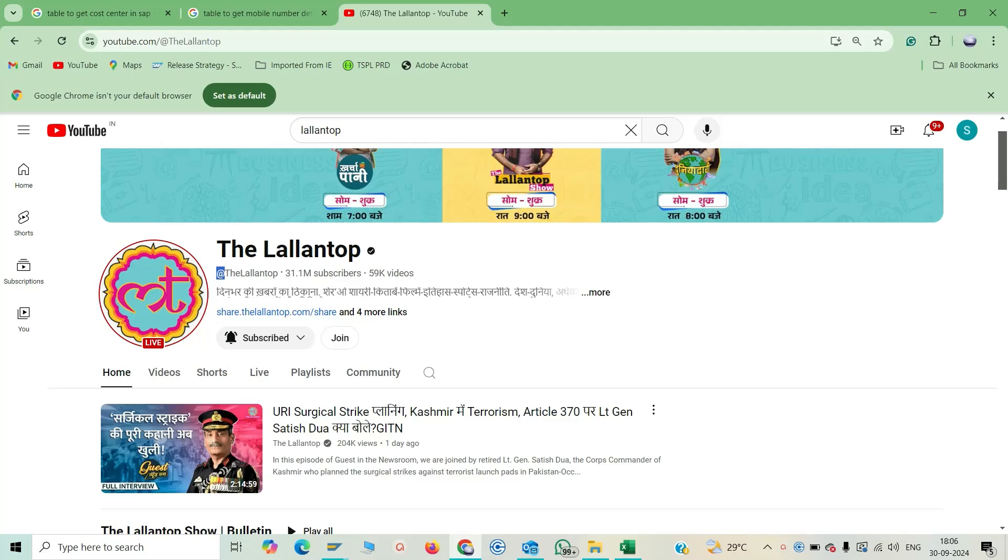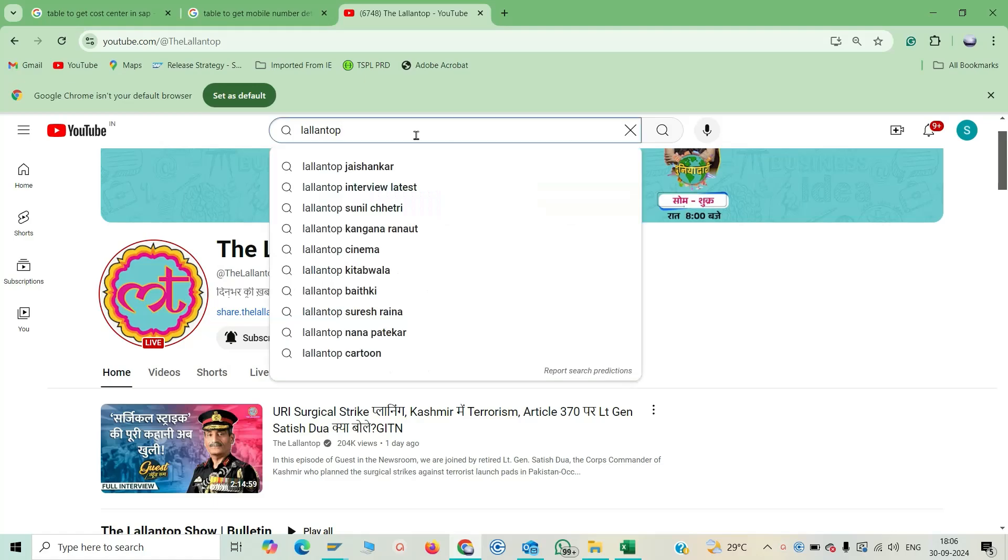Hello friends, today we are going to see how you can become a prime member of any YouTube channel. What are the steps to become a prime member of a YouTube channel? We are going to see today. So let's start. First, you have to search that YouTube channel name.